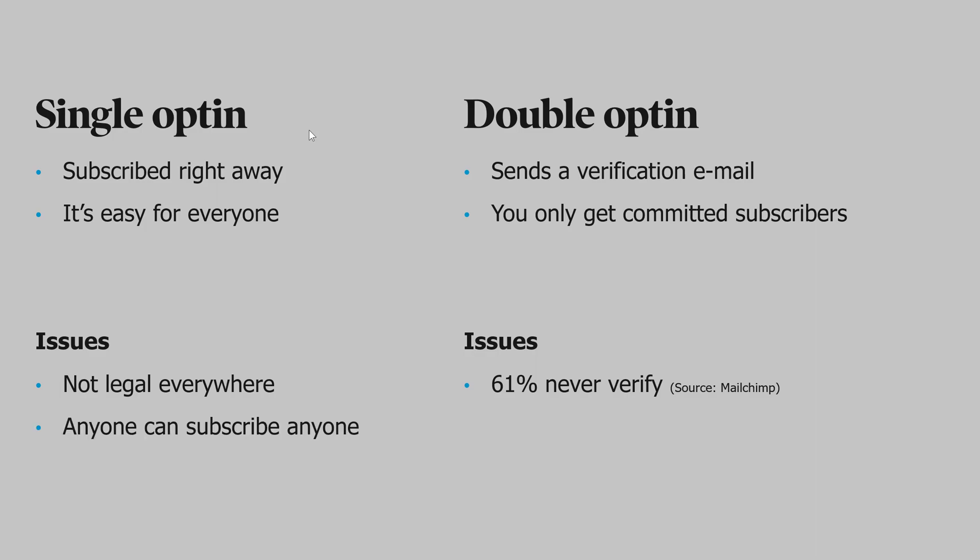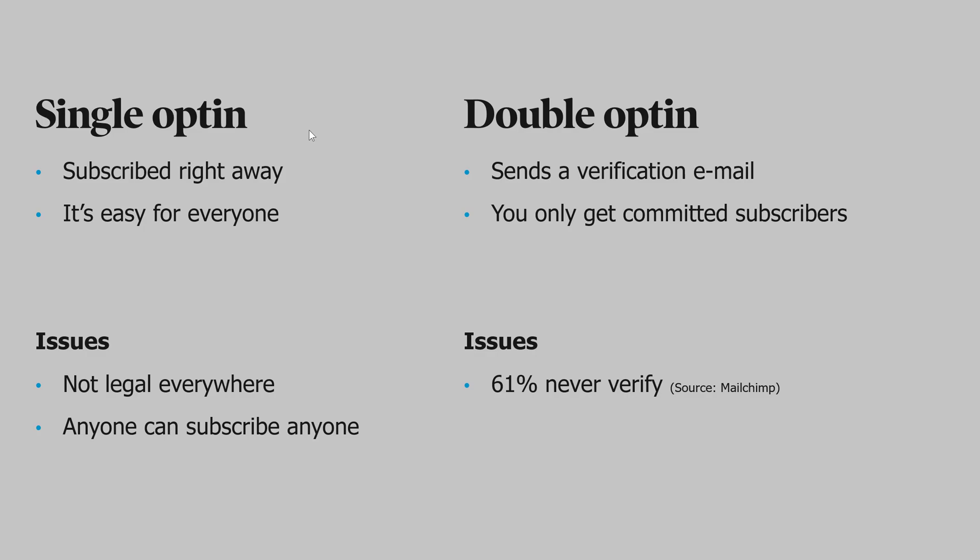The other issue with single opt-in is that anyone can go in and subscribe anyone to your list. And if that happens, they can report you as spam, which will hurt your deliverability of your emails, meaning that it will become more difficult to avoid the spam filters in the future.